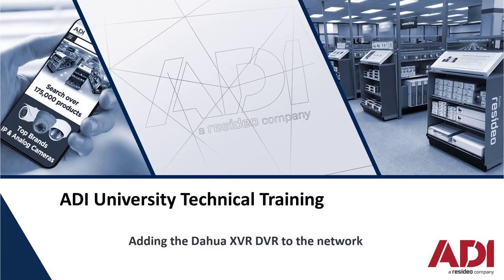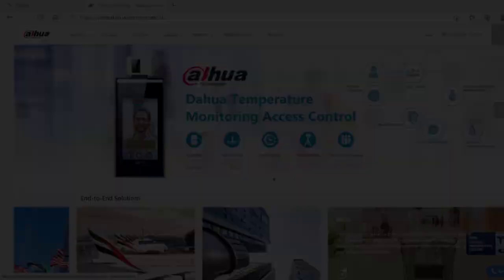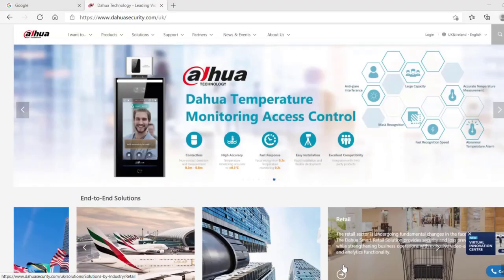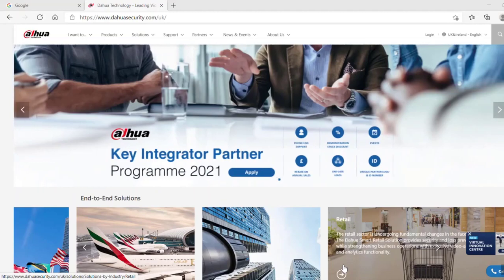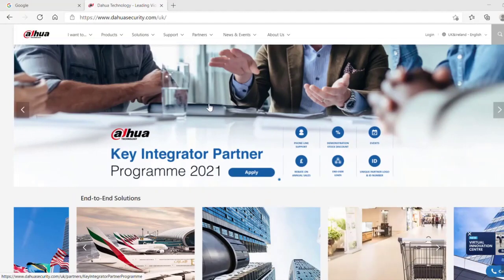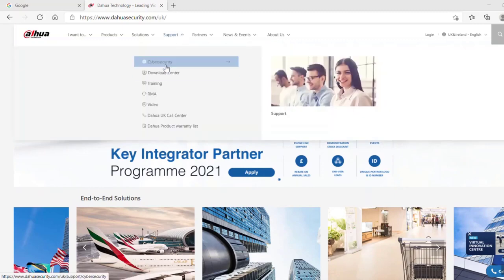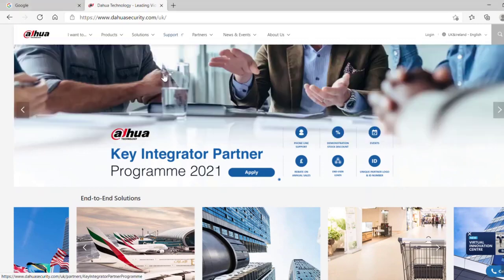Hi, welcome to ADI technical training. Today we're going to be adding your analog NVR to the network. First things first, we need to go and get some software, so you need to head over to Dahua's website.